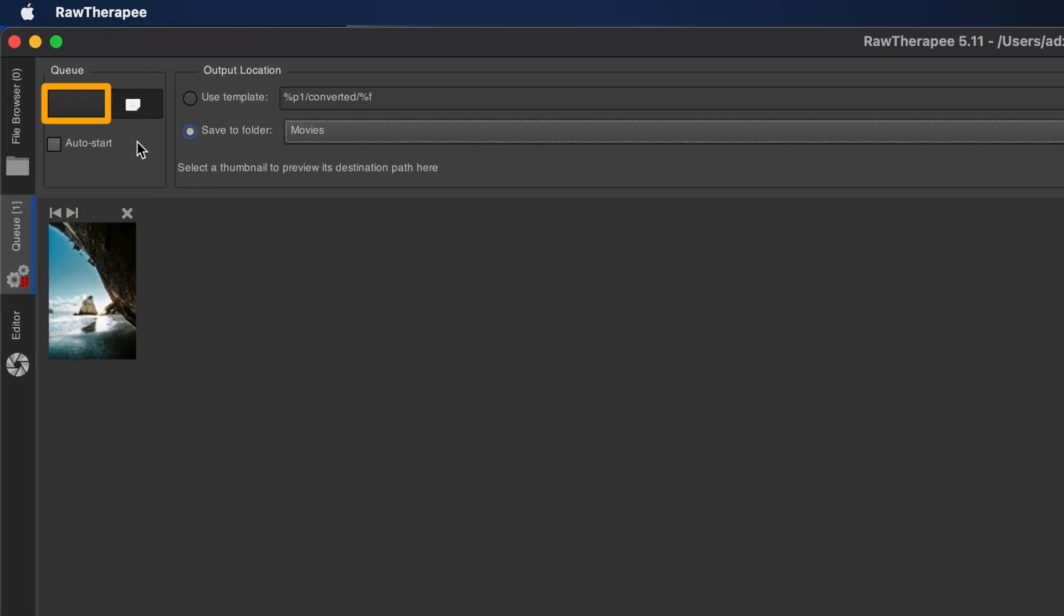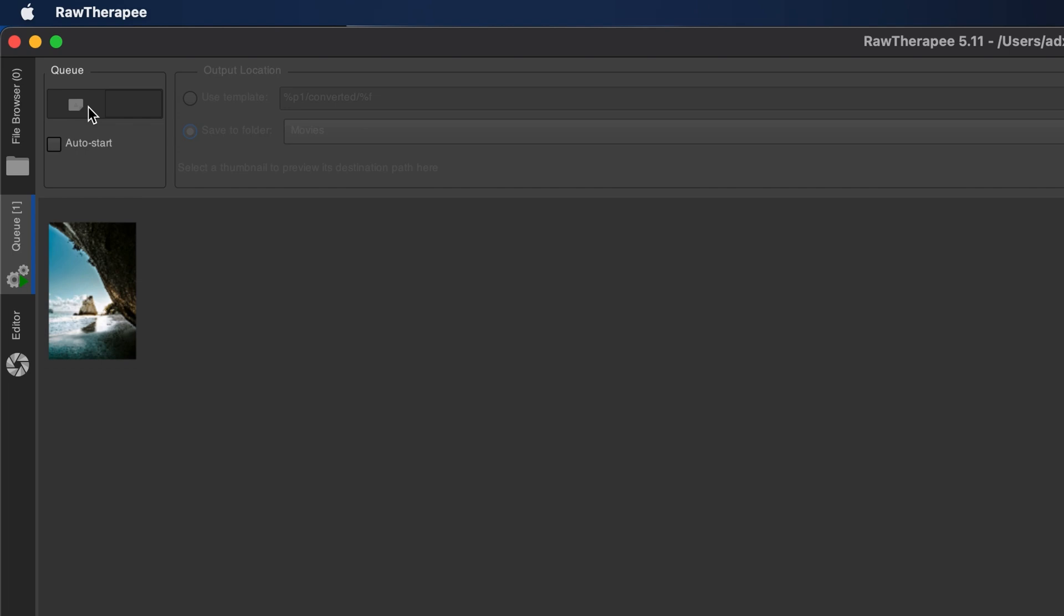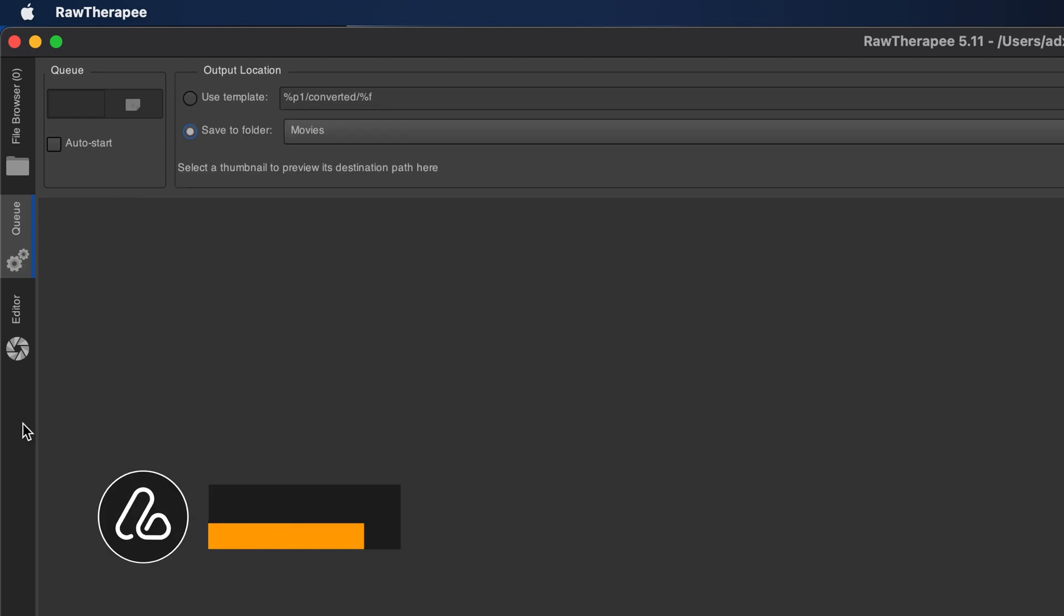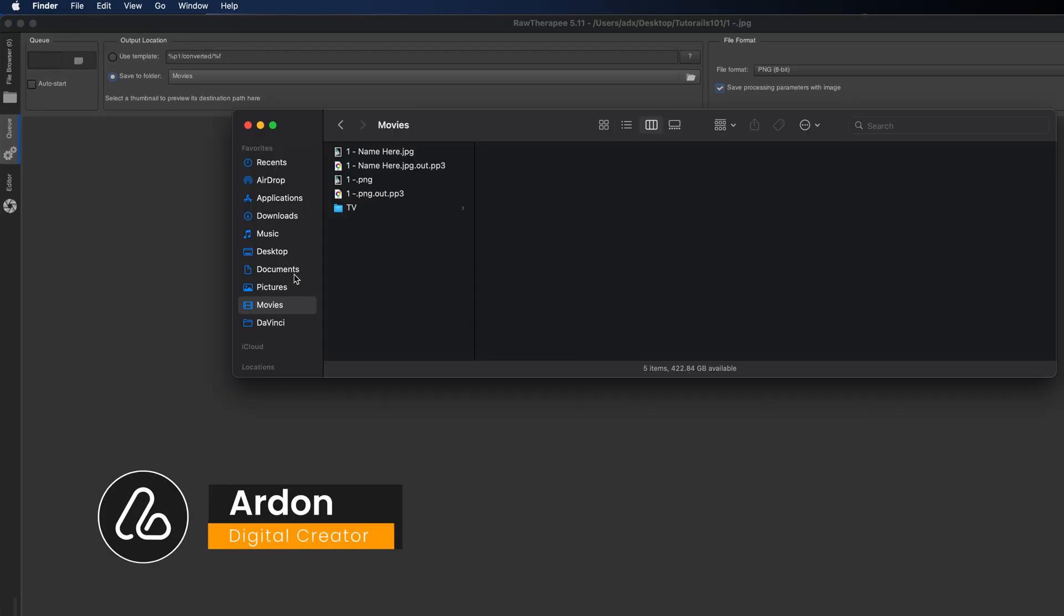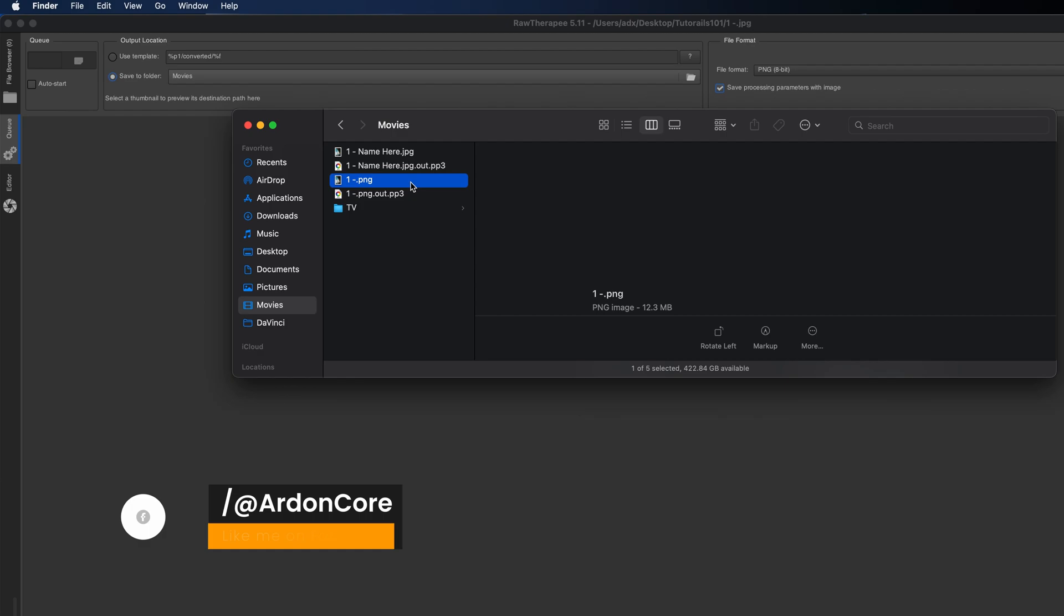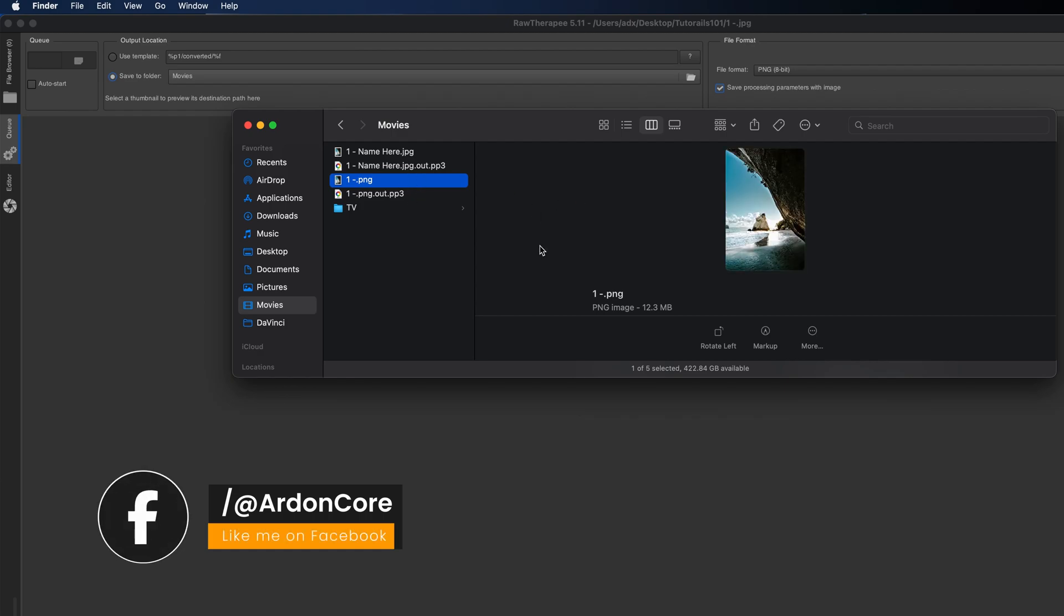Click the Start Processing button in the top left corner of the Q panel. Raw Therapy will then export all queued images in one batch using your chosen settings. You'll find your image in the folder you chose.